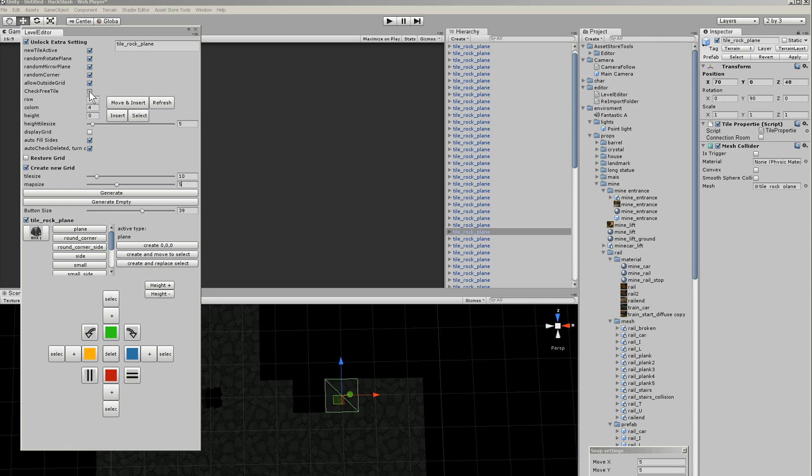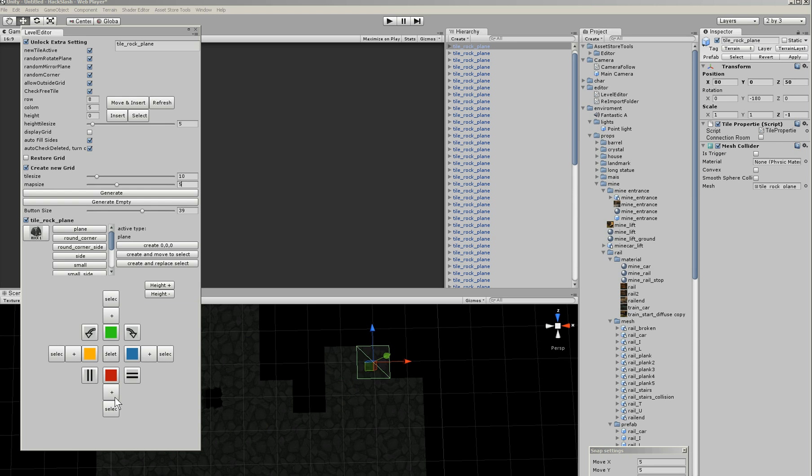Check free tile. If I do check free tile, then he can't create on other tiles. So if I now go here and there, look, he can't go here.